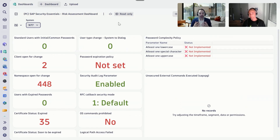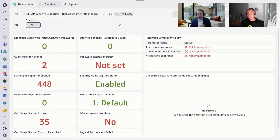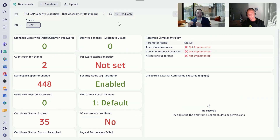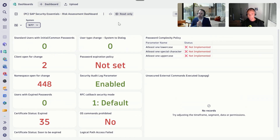We also see if your system is attacked from the outside. We can identify users that try to open transactions that fail because they do not have the necessary authorizations, which could be an indication that an account was hijacked and is now being used to exfiltrate data from your system.